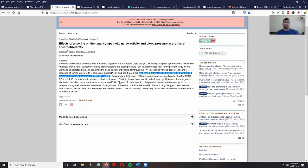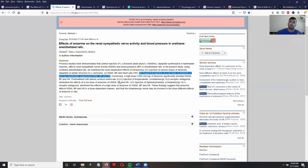Renal sympathetic nerve activity basically controls how much fluid the kidneys are going to store and how much sodium and potassium content is stored in the kidneys. If too much fluid is being stored, this can lead to a rise in blood pressure.